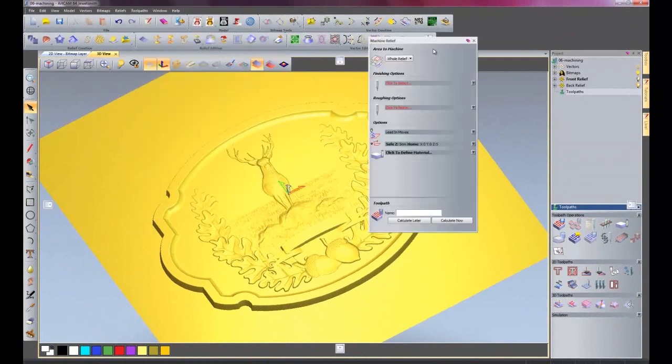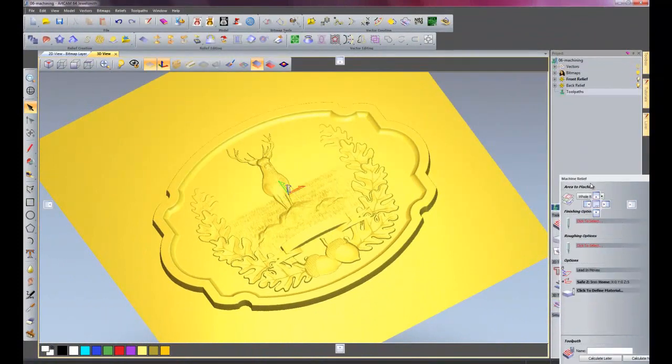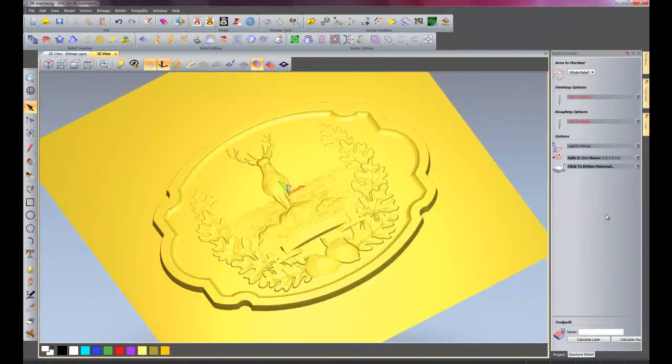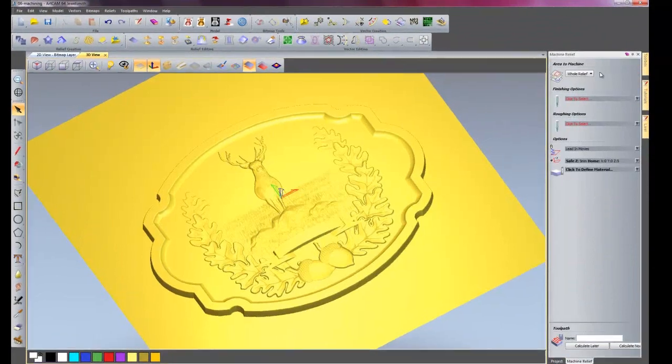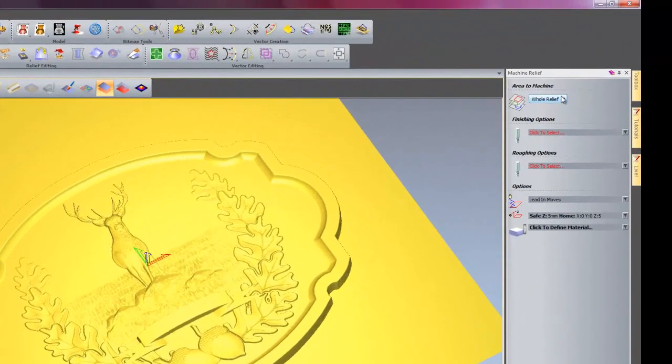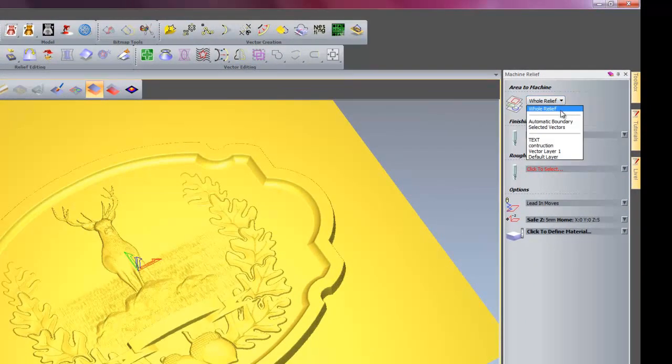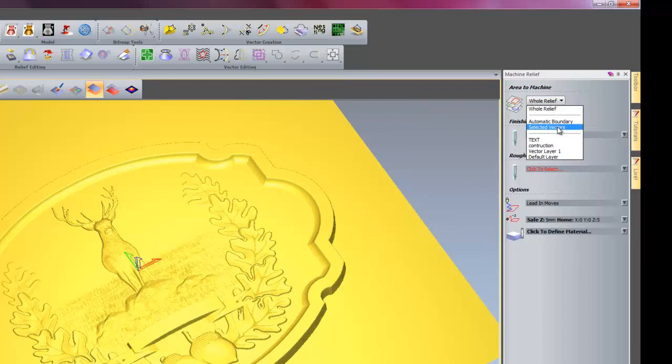I will just move this onto the project pane. Under the area to machine I could have the whole relief for it to machine or I could change it to automatic boundary or I could select the vectors within which the machining will take place.